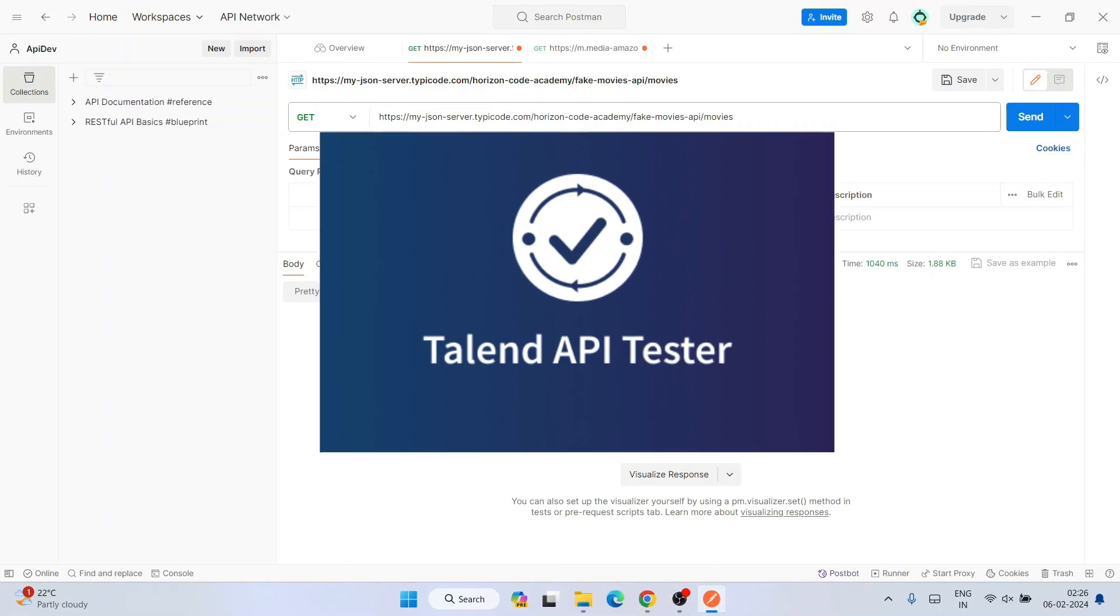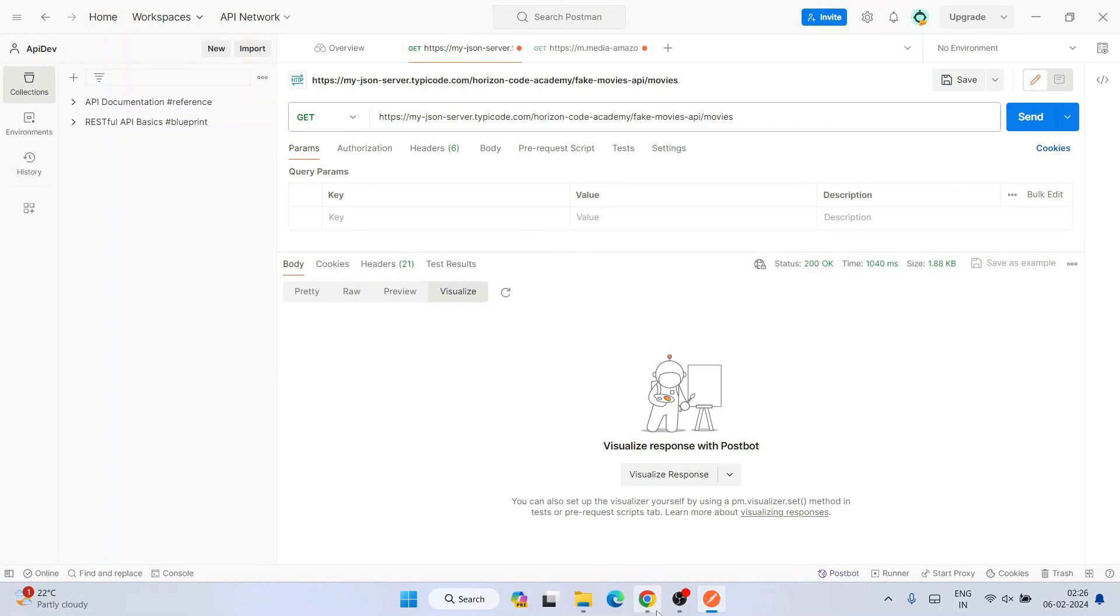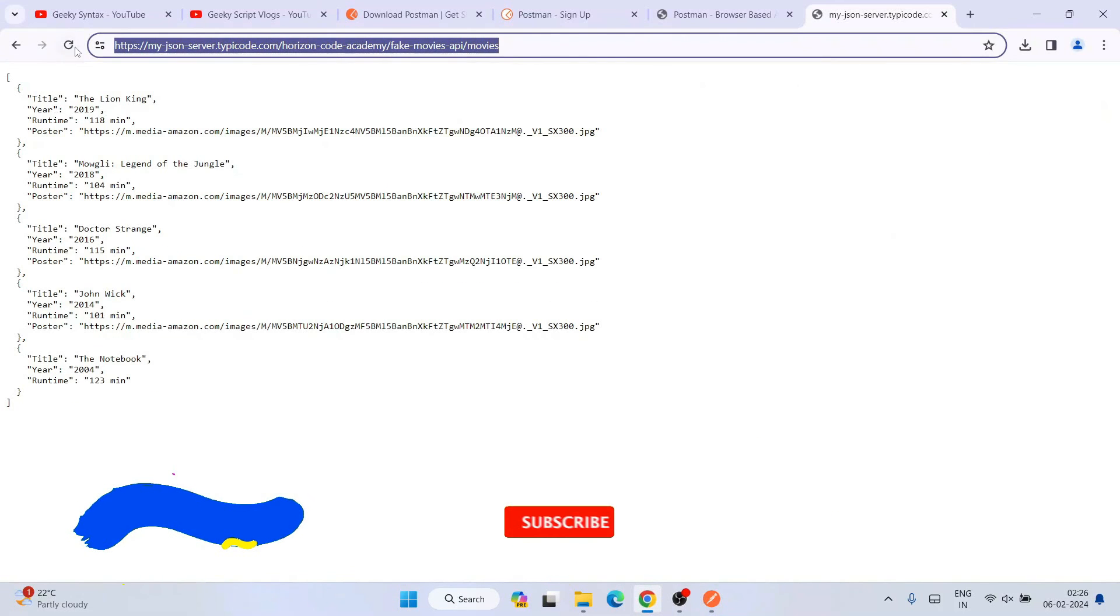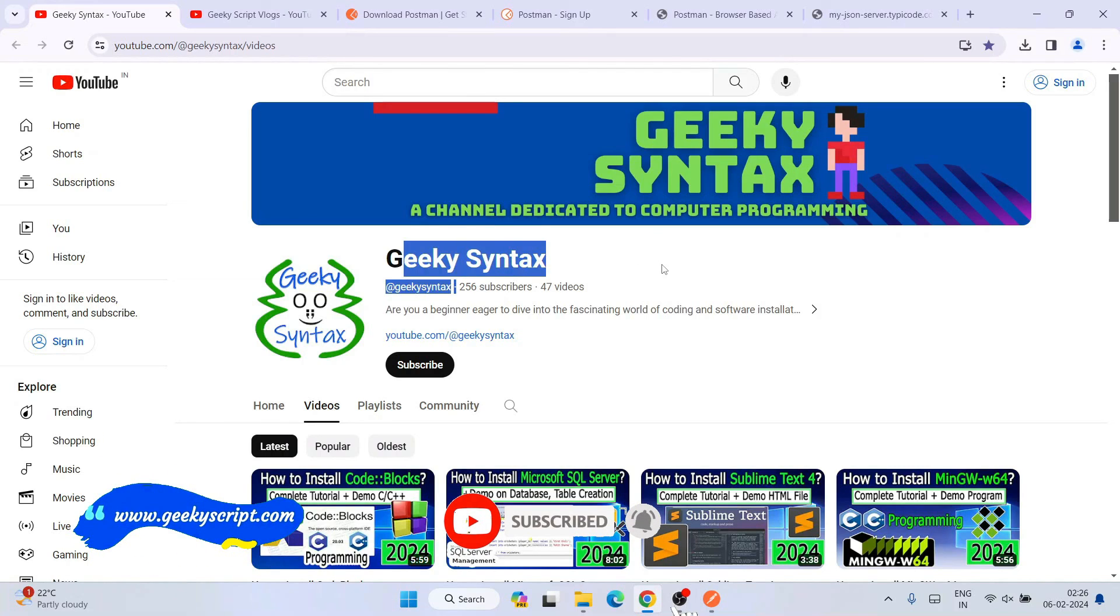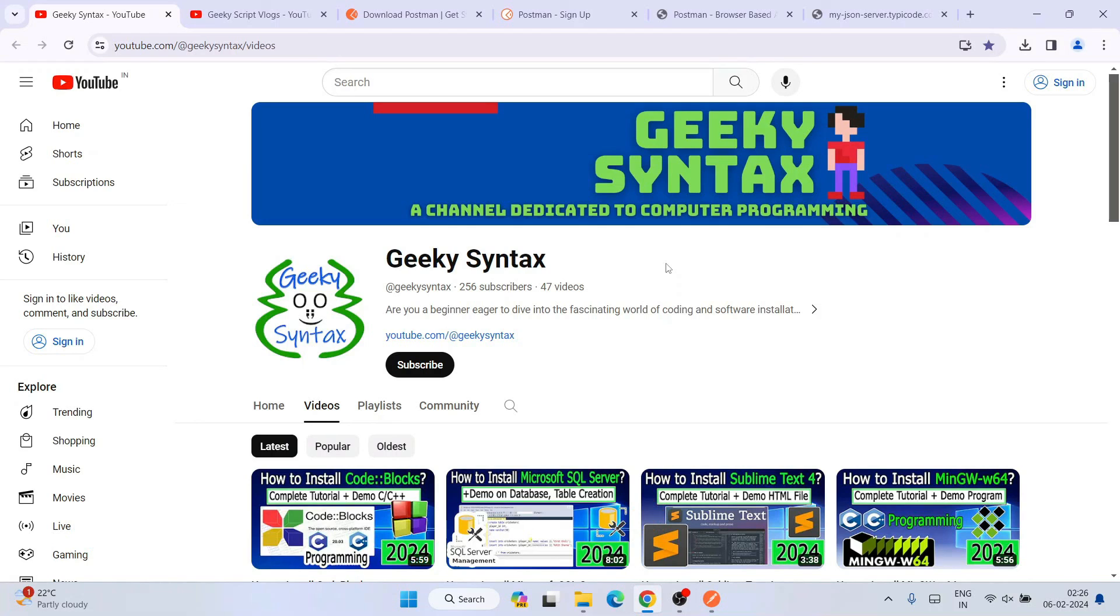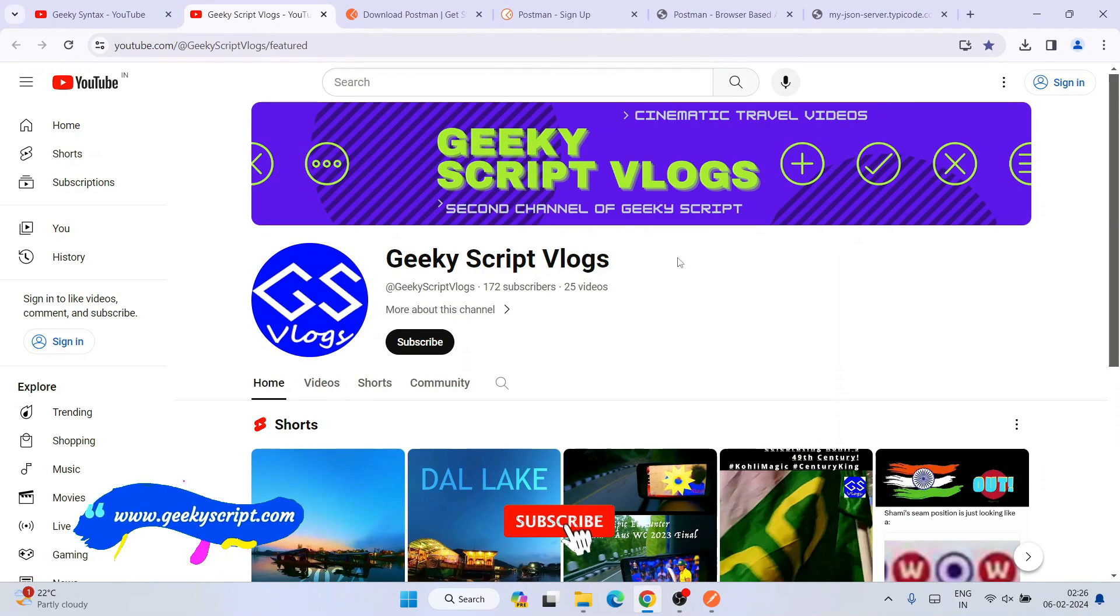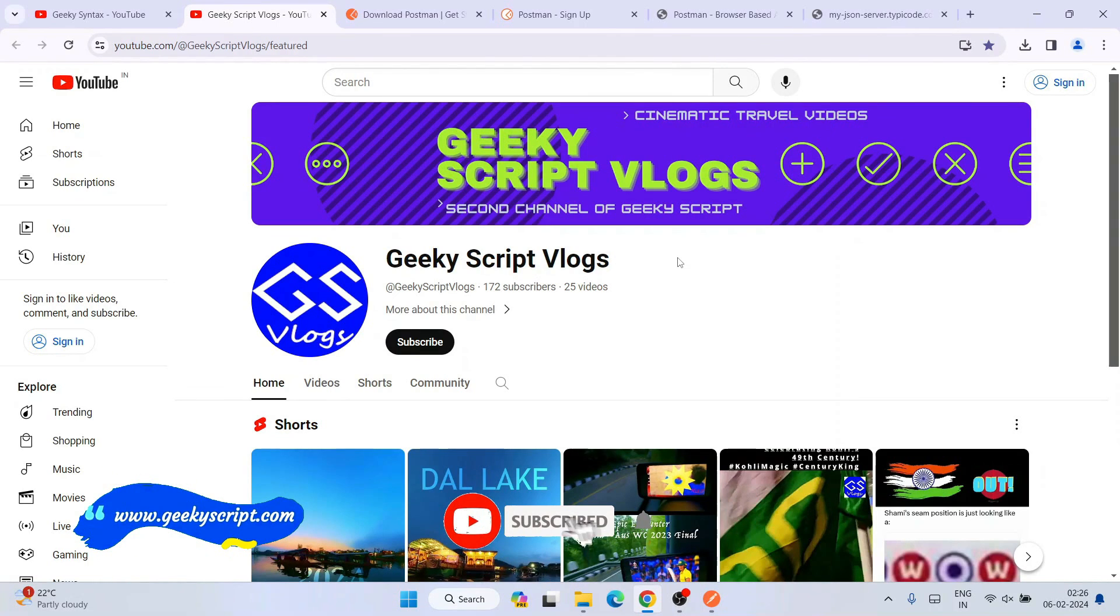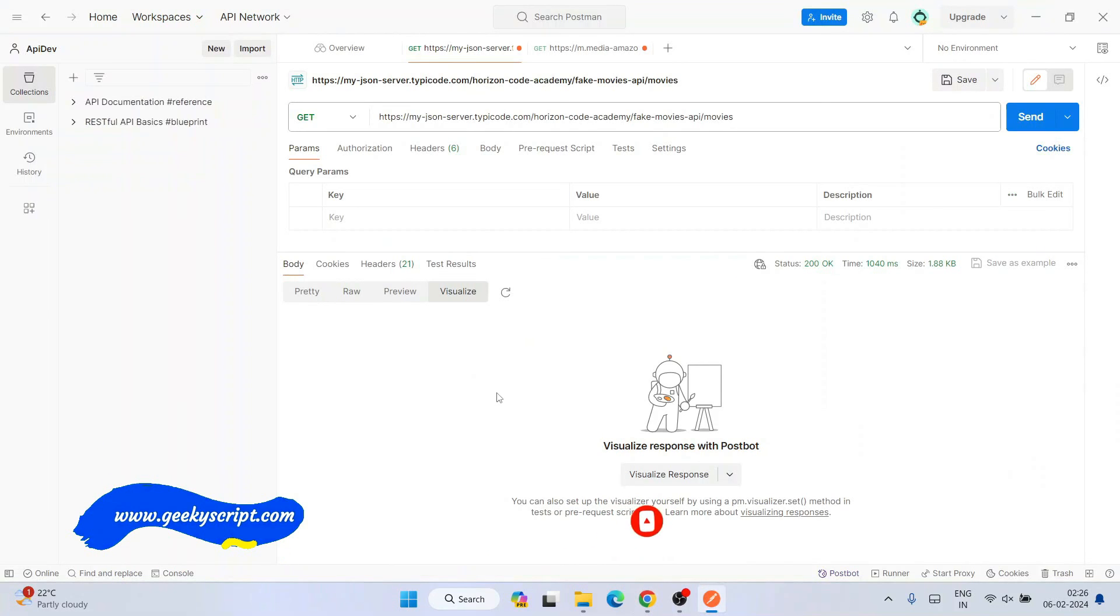If you need more videos on Postman, you can always comment in the comment section. I've also made a video about Talend API. You can use that extensively for testing API-related stuff. I've also started a Geeky Syntax channel. If you're interested, you can subscribe to this channel. I regularly post coding-related videos. I've also created a Geeky Script blogging channel. That's basically all about this video. Thank you very much for watching and God bless you all.